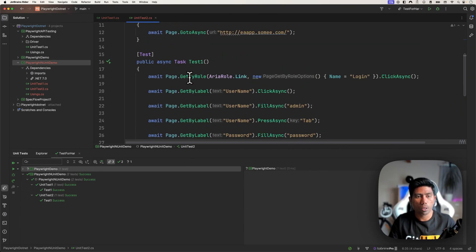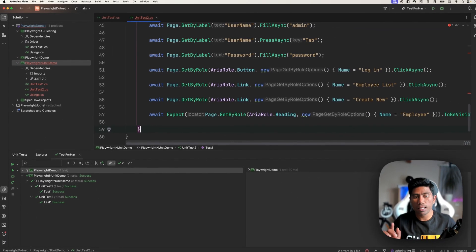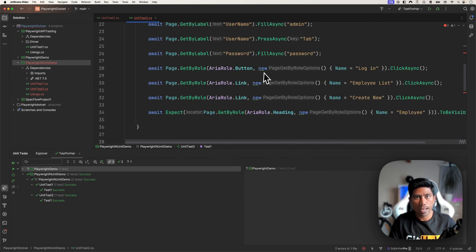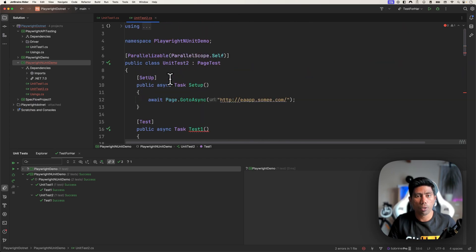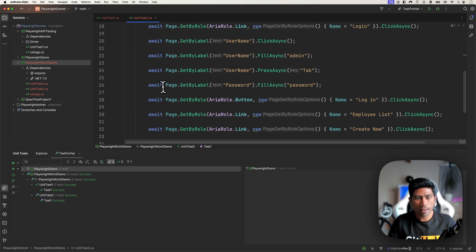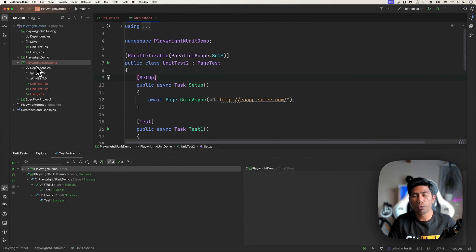This happens because of the ParallelScope.Self attribute. You can change the scope to Fixture, AllChildren, Default, or others as needed — but Self is sufficient for our purposes. Within a single class file, tests run in sequence; across multiple class files they run in parallel. That's the key behavior to understand. I also wanted to show the run settings file and how to use it in the Rider IDE and from the command line — I'll cover all of that in the next video. Catch you there!